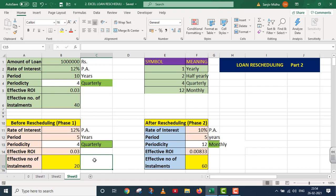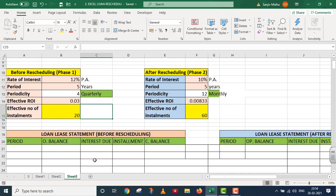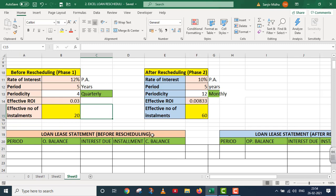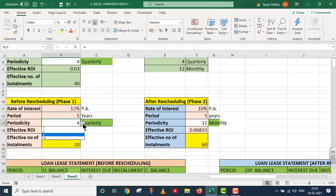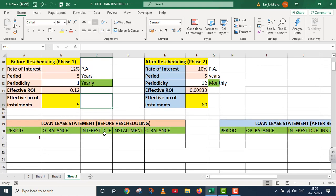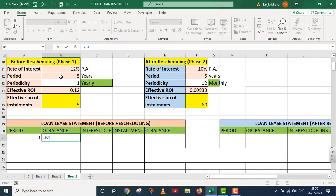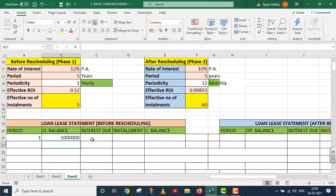Yahan par hamaari basic information complete ho jaati hai dono phases ke liye. Ab main loan lease statement prepare karna shuru karunga. Maine ise do hisson mein divide kiya — ek before rescheduling, ek after rescheduling. Loan lease statement before rescheduling ke liye: aapko yeh poora dikhaayi de sake, main ise yearly mein convert kar raha hun. Pehle period 1 likhta hun. Opening balance = amount of loan = 10 lakh rupees.